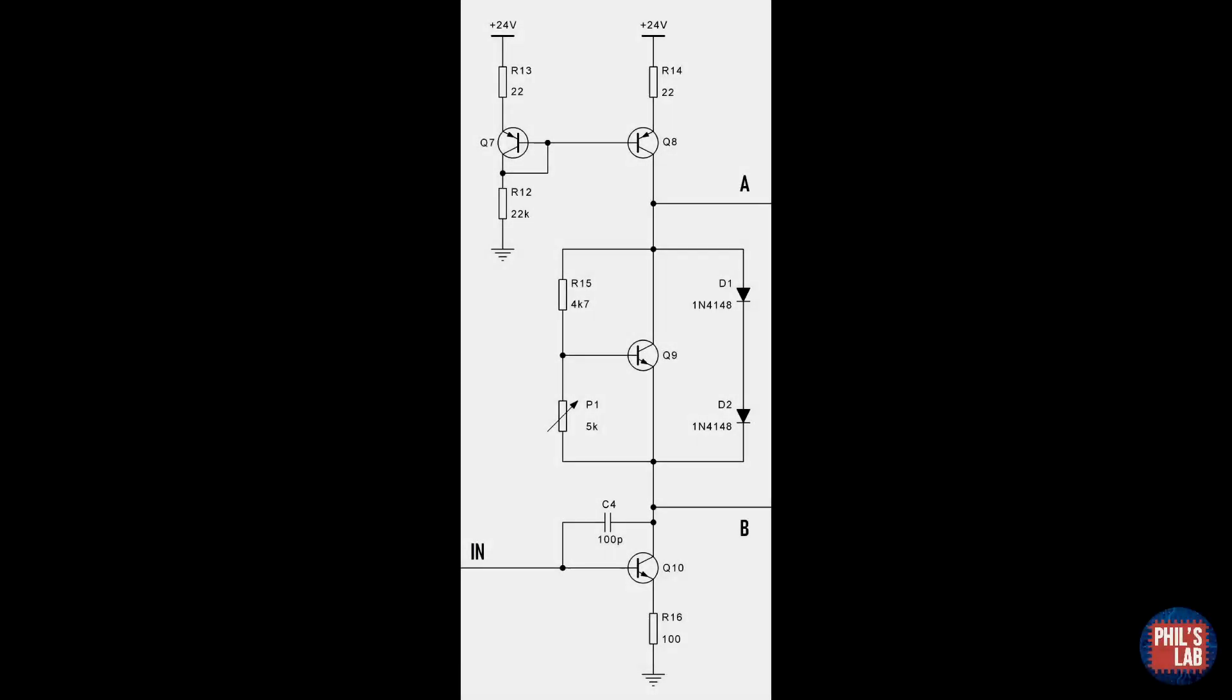The output of the long tailed pair is then fed into a class A amplifier, composed of Q10 in a common emitter configuration, with a current source, consisting predominantly of Q7 and Q8, acting as an active load to increase the gain. We want high open loop gain overall on the system, so that we get a much better performance when we close the feedback loop.